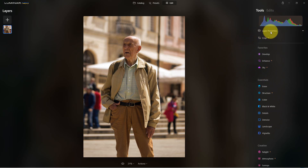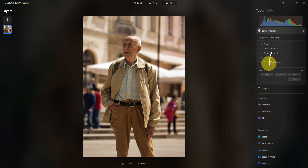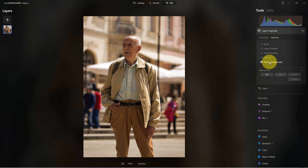The first thing we're going to do is go up to layer properties and go to masking. You can see we have a bunch of choices here — we can manually mask it out with a brush and do a few other things. There's Mask AI, but there's also portrait background right here, which should pick out any people or the main people in the photograph.